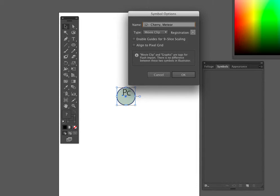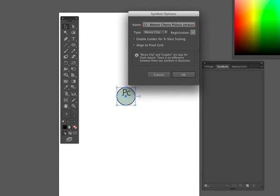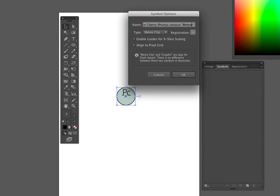Now remember how I copied that from Excel? I can right now just go in here, control V and paste it in. So I have meteor cherry, Prunus Cerasus. Now what I like to do also is use brackets for these.